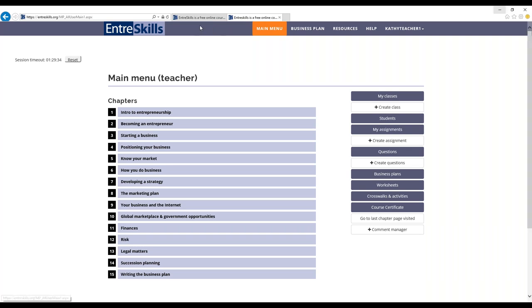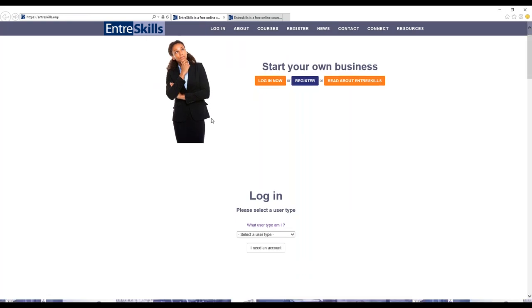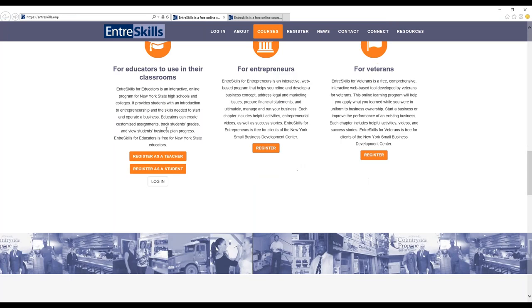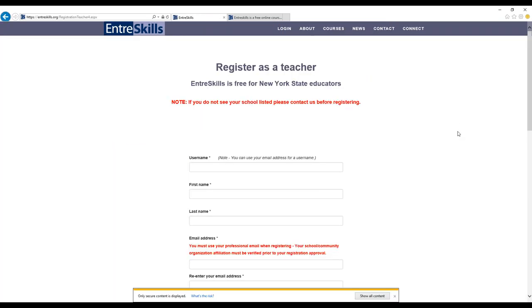So get started today. To register, go to EntreSkills.org, click on the register button, and then click register as a teacher.